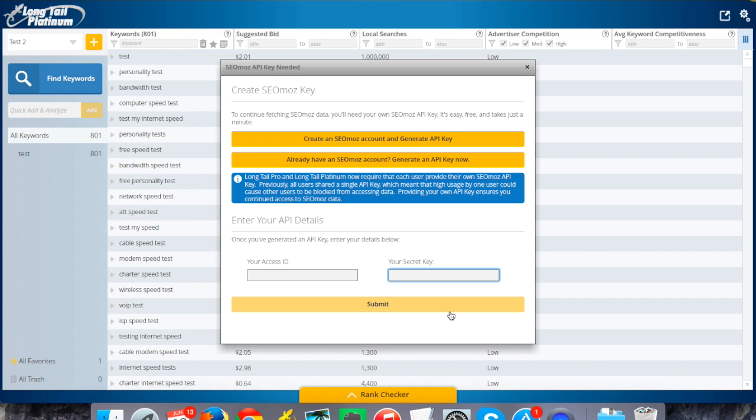These are both one-time things. Each time you sign in in the future, that stuff will already be saved for your account, and you can just get in and start generating and analyzing keywords. For more, just check out the rest of our demo videos and we'll go into more depth about how to create campaigns, how to manage keywords, et cetera. But this should be all you need to be up and running and start generating those keywords.